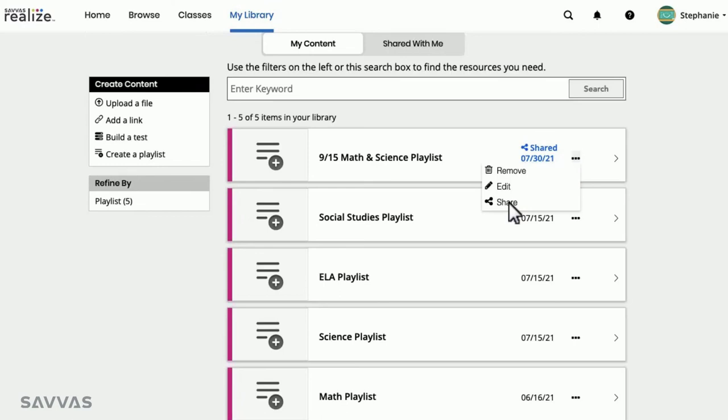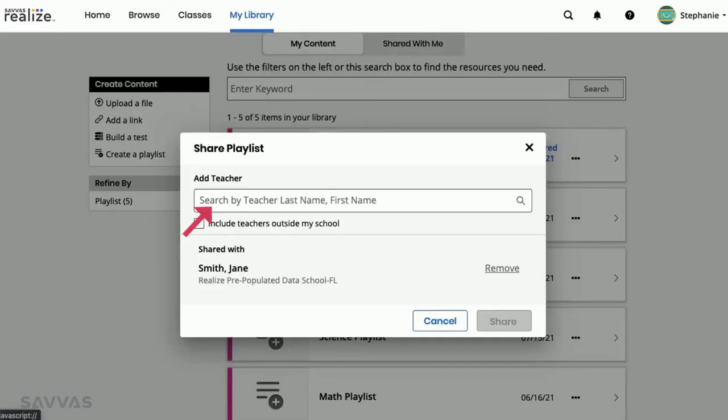You can also add additional recipients or remove teachers with whom the playlist is currently shared. Removing a recipient will automatically remove the shared playlist from their Shared with Me content.